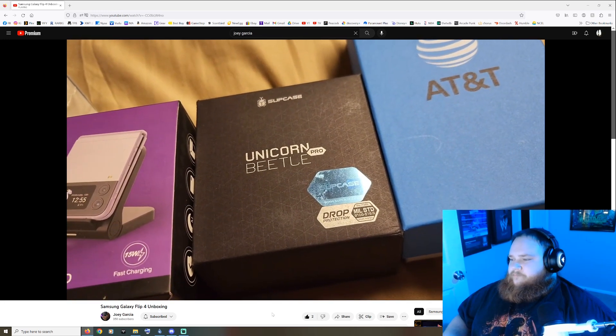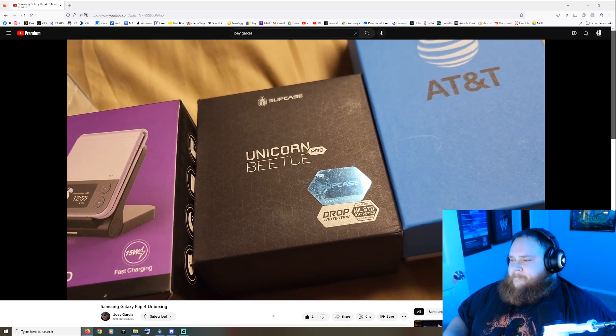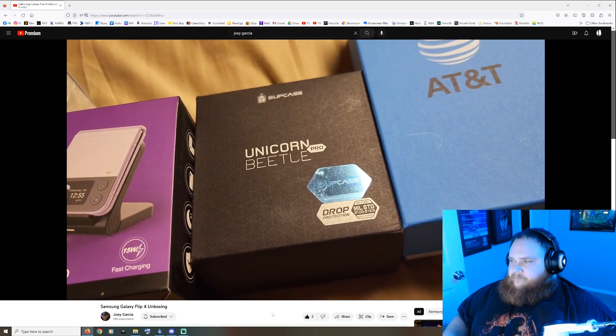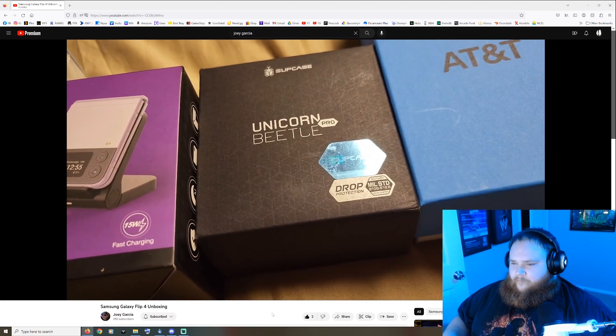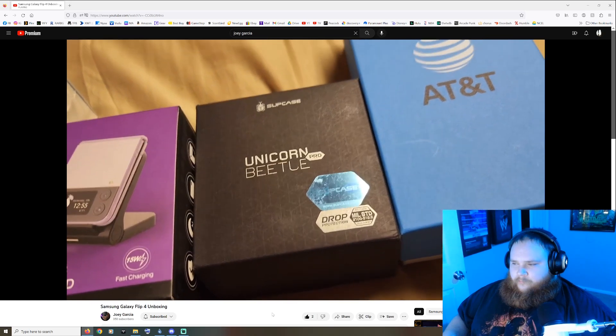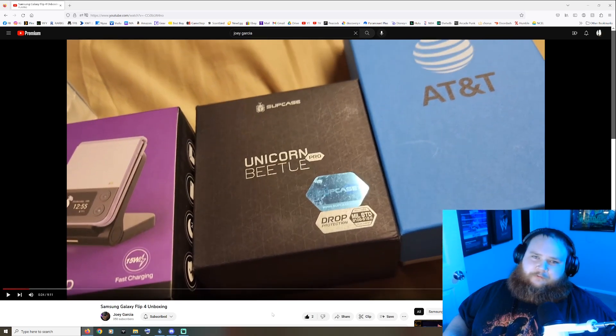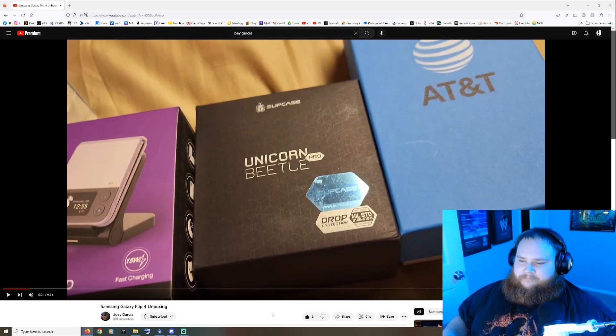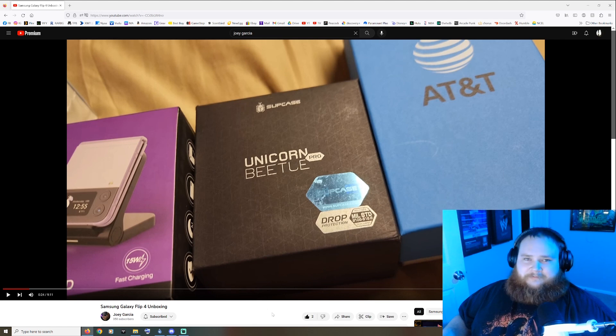For the last two phones I've had are folds, so I have the Fold 2 and the Fold 3. And what's the difference between a flip and a fold? I mean, am I stupid? I probably am.